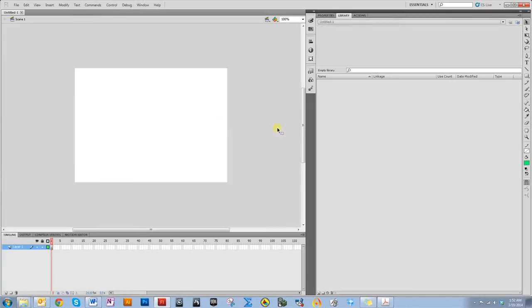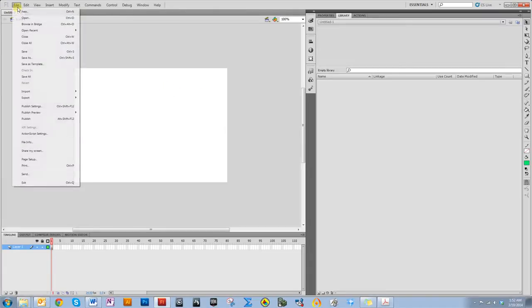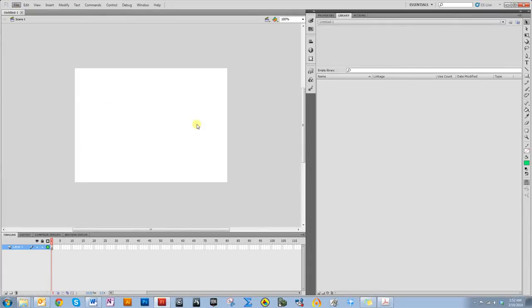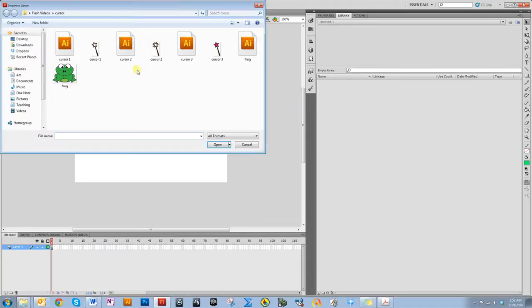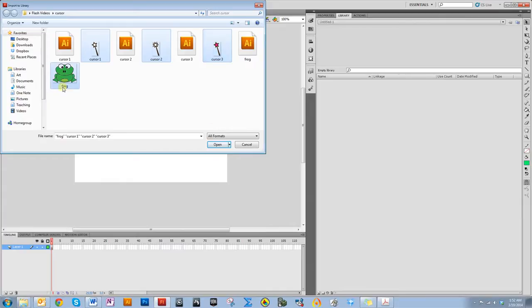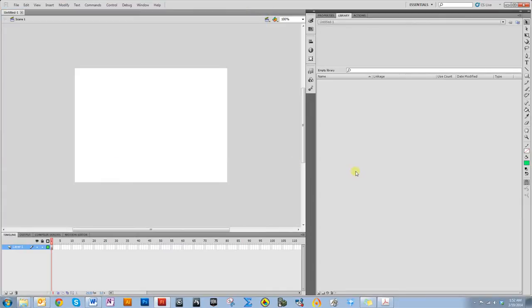I'm going to start with ActionScript 3.0. I've already made some art for this, so I'm going to import it to my library. I have three different images for my wand, which I'm going to use to represent my cursor, and then I have this doofy looking little frog guy.